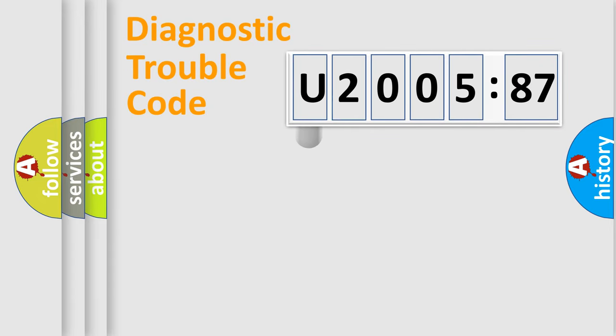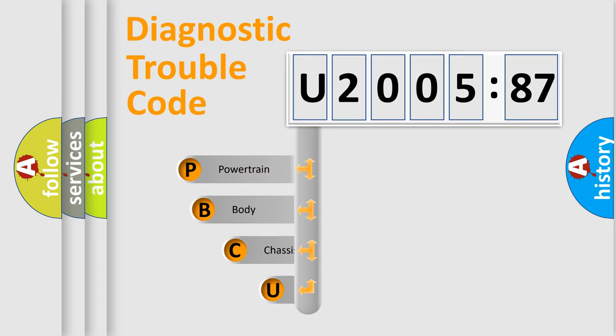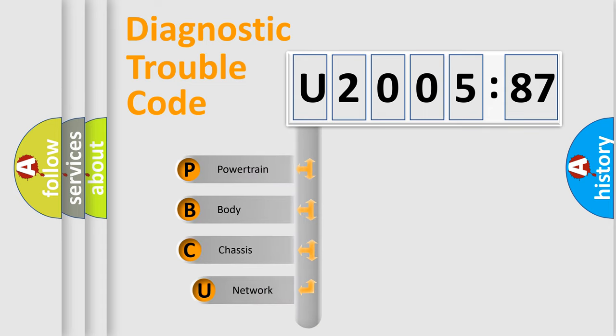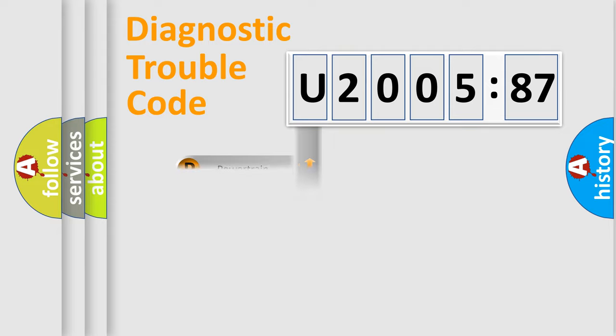First, let's look at the history of diagnostic fault code composition according to the OBD2 protocol, which is unified for all automakers since 2000. We divide the electric system of automobile into four basic units: powertrain, body, chassis, and network.